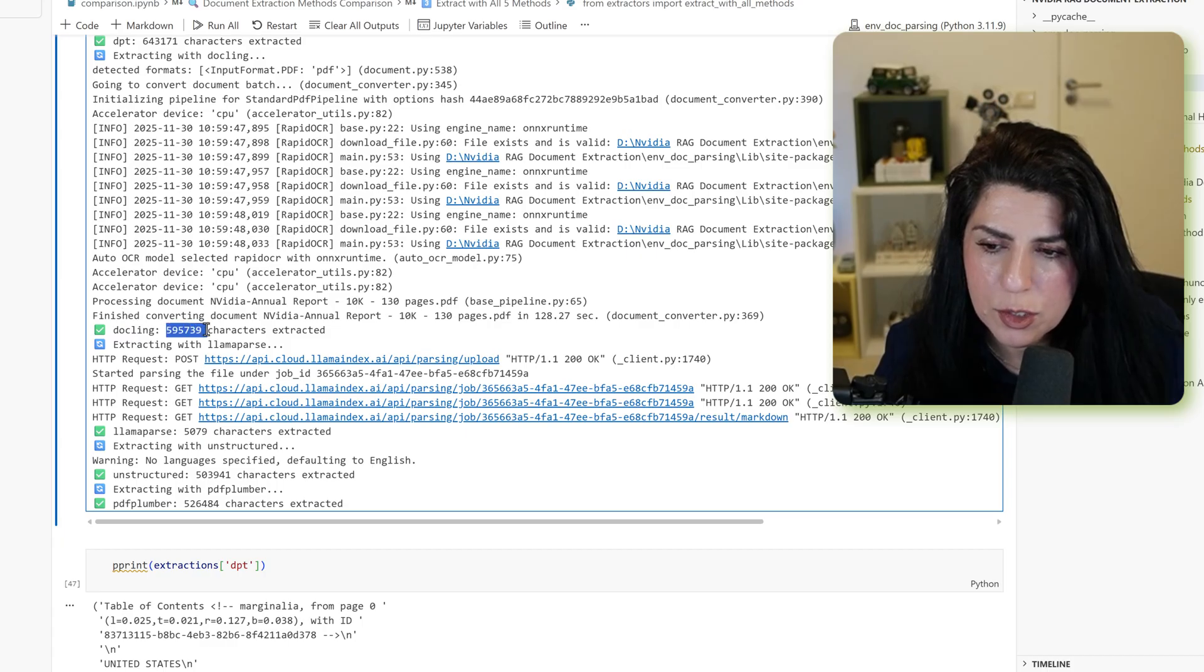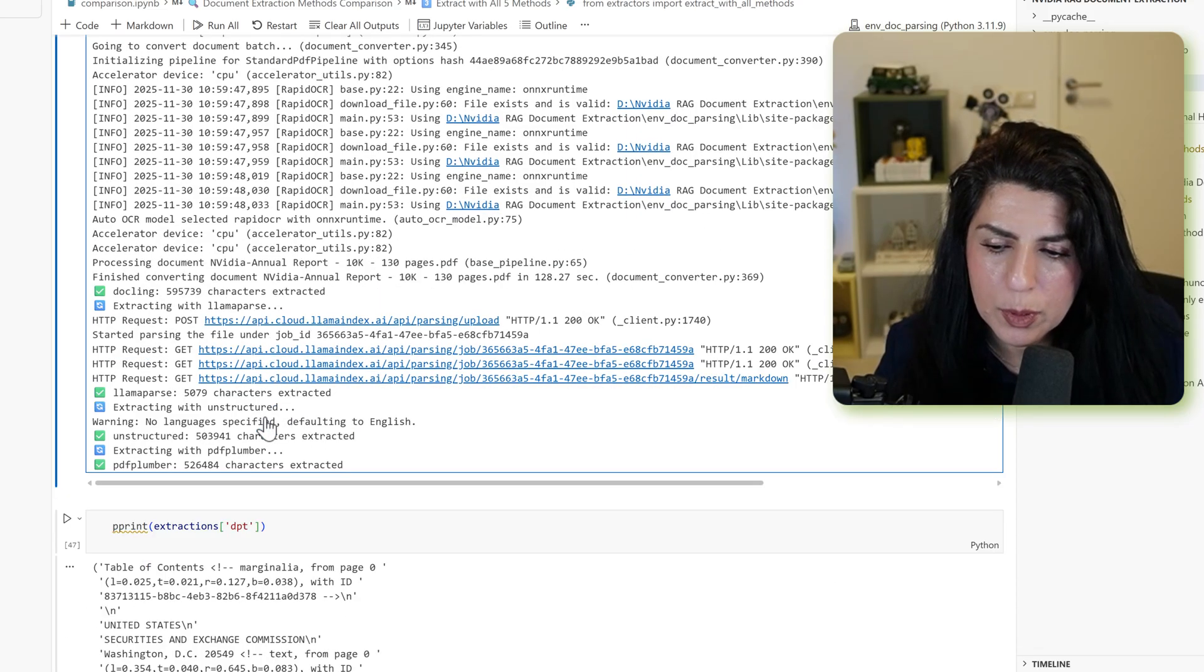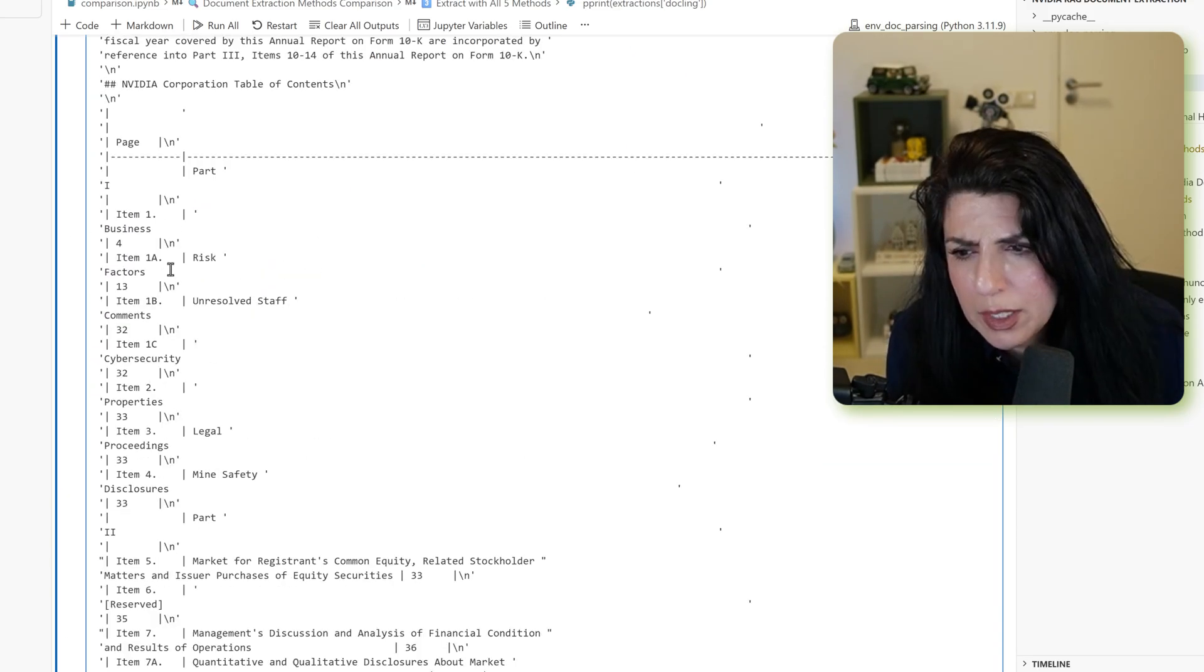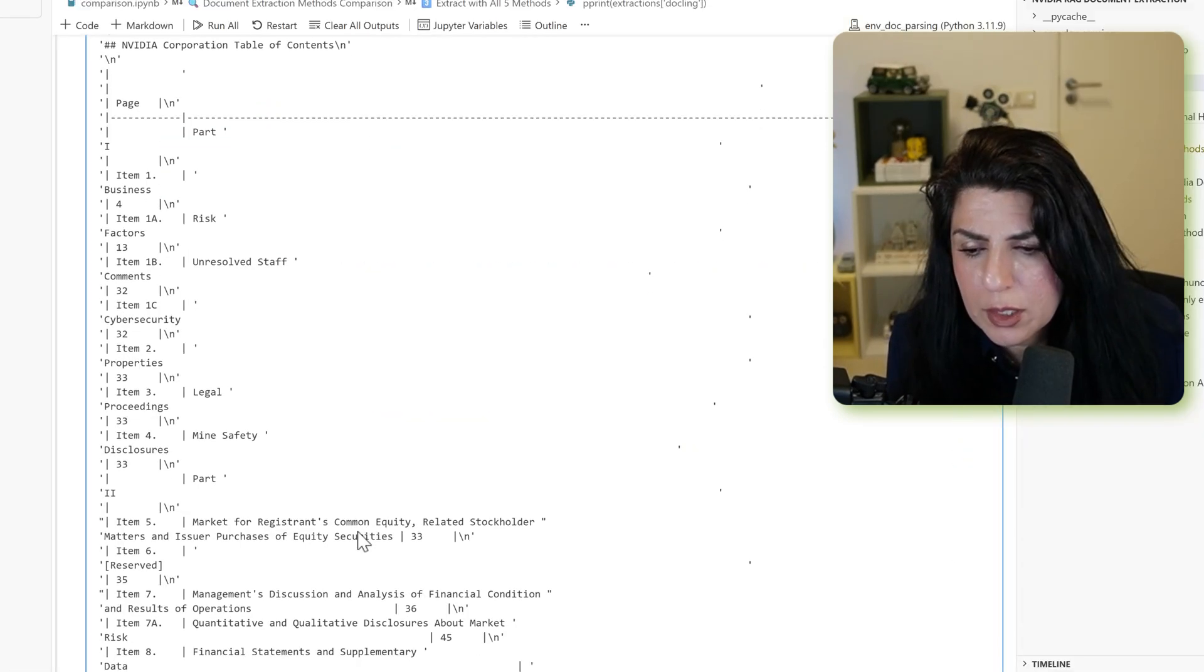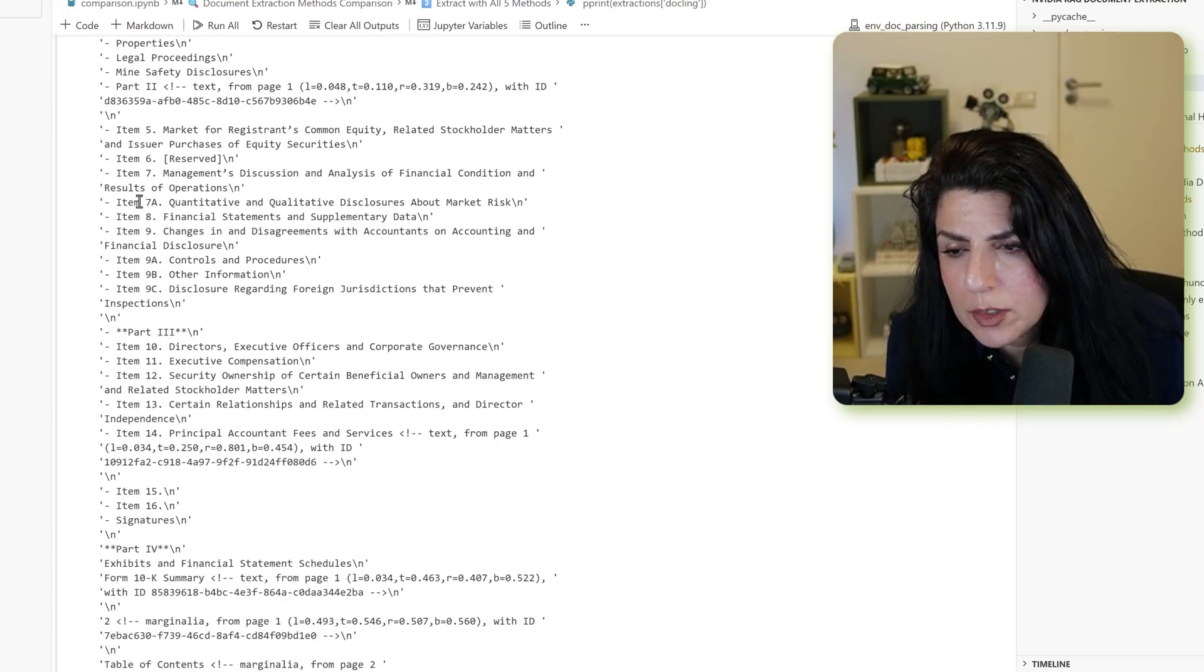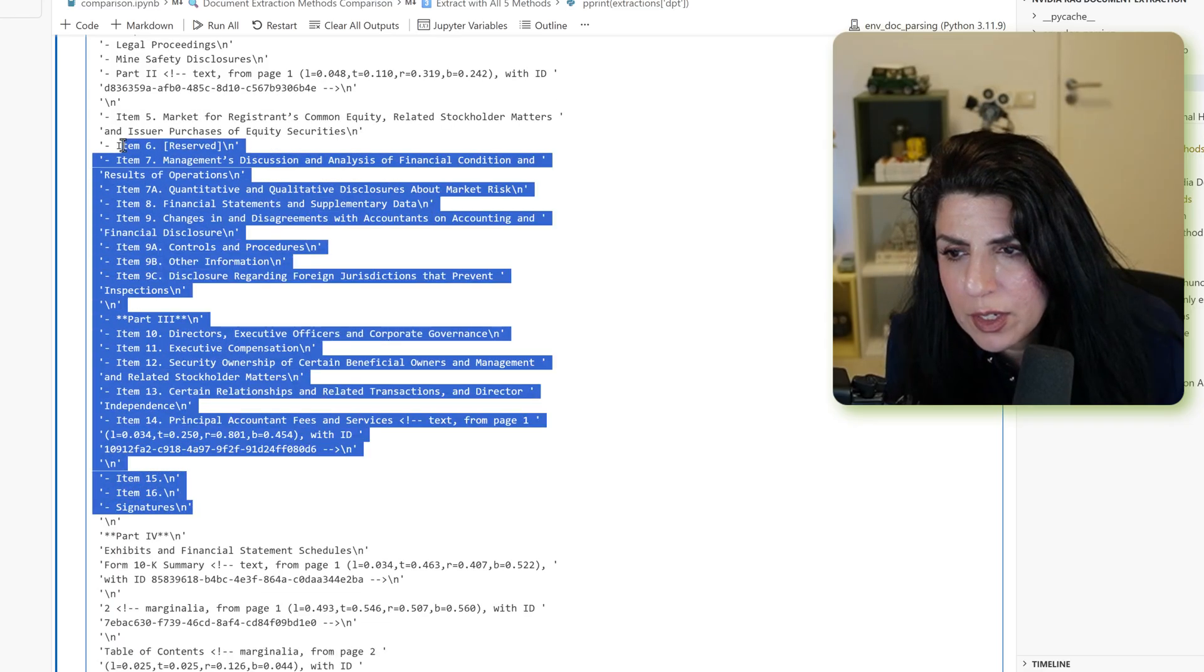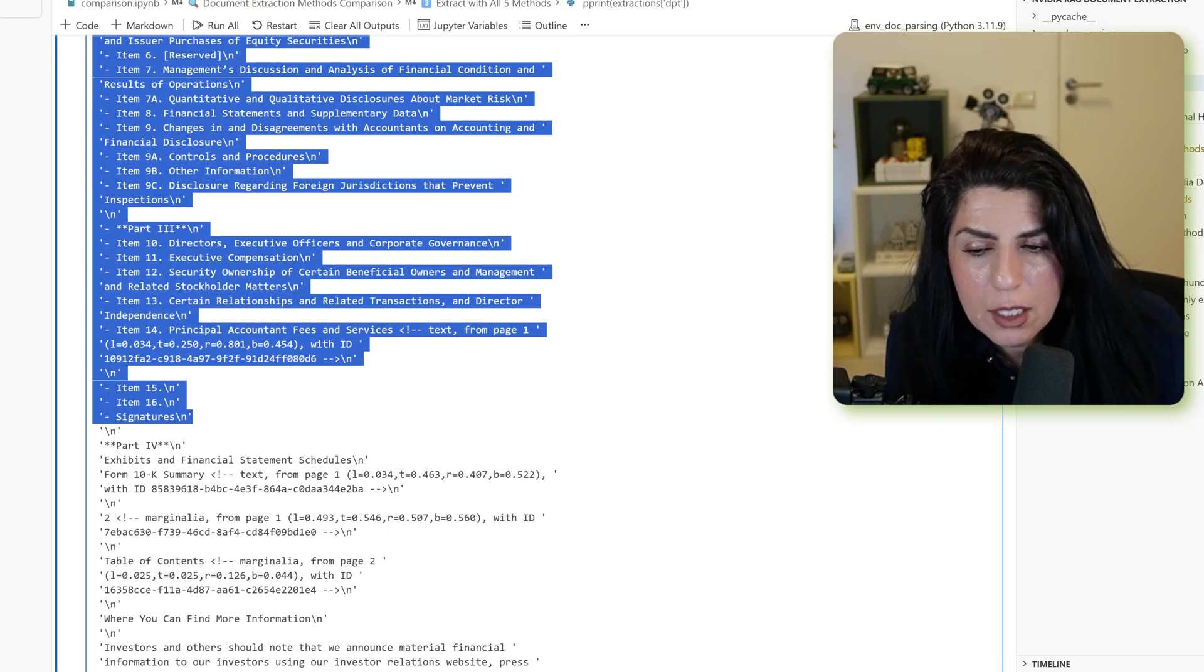And as you can see, this is just a little bit less character, 595,000 in comparison to DPT. Let's take a look at output. It looks a little bit more messy. Do you remember we had the table of content? I said that's going to be a problem. You can see this is really a problem. This is the table of content for DPT. As you can see, the items are just neatly. This is like a very better table of content than the one that DuckLink extracted.